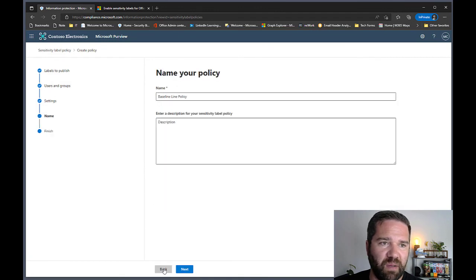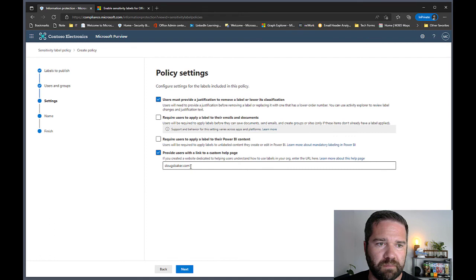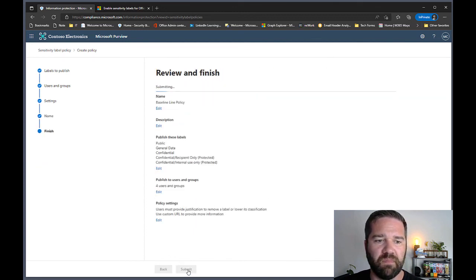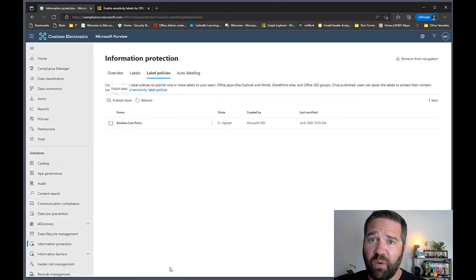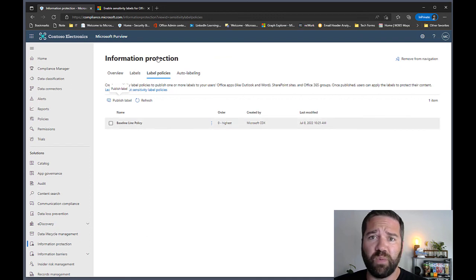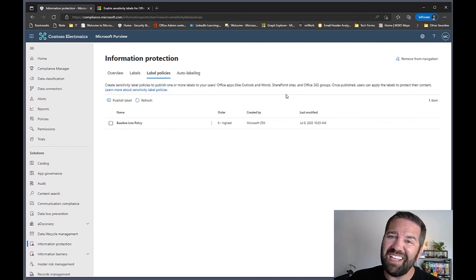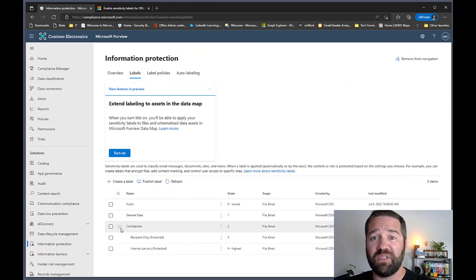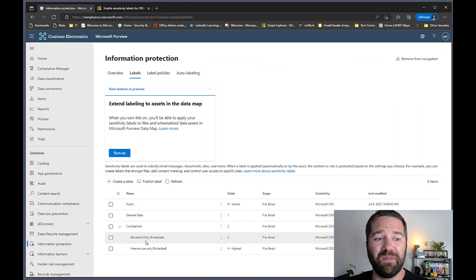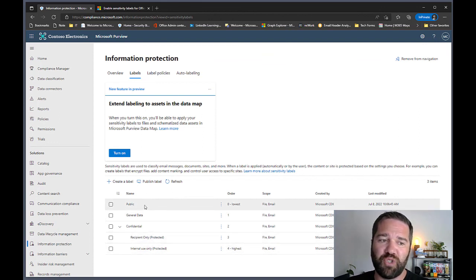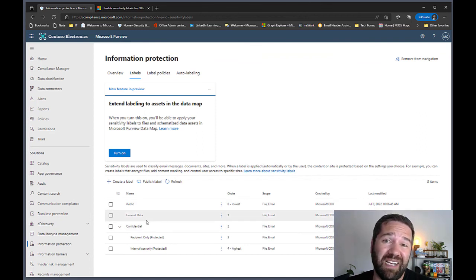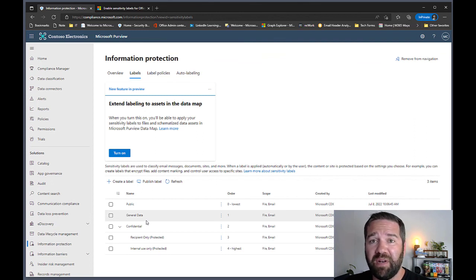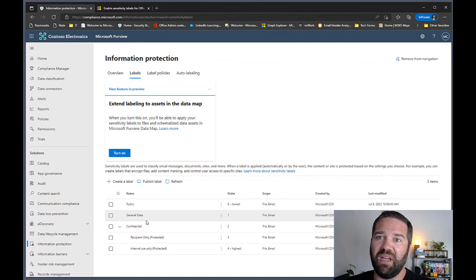The help desk URL needs to be valid — let me fix that. Now we're deployed out to our environment. You'll see a note saying 24 hours for labels to be created, but it's usually much faster. Labels with encryption will take a full day before they're usable; non-encrypted labels like General and Public may appear in about five minutes. Just reboot your Office apps — close Word, PowerPoint, Excel and reopen — and if you're signed in to Microsoft, you should get those labels.